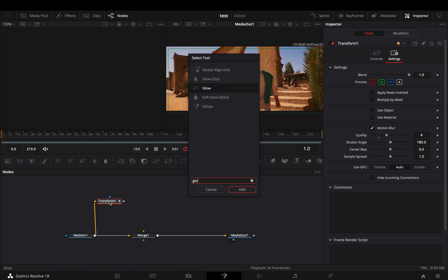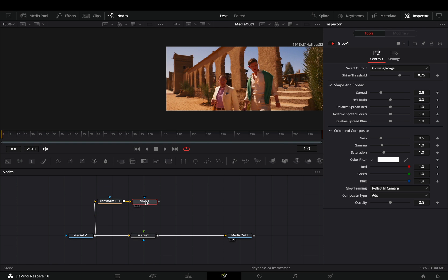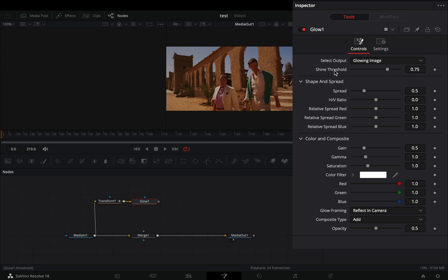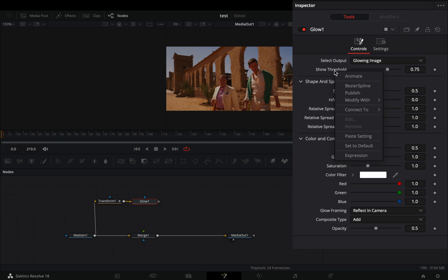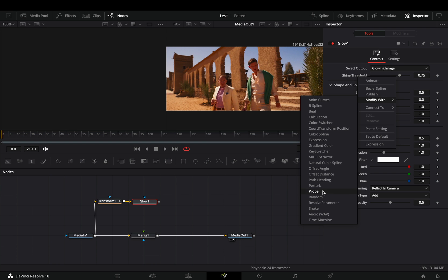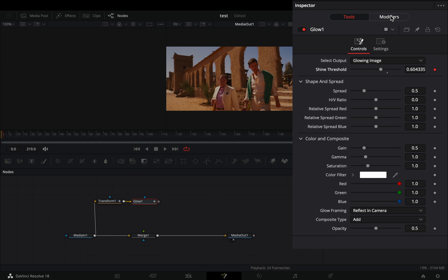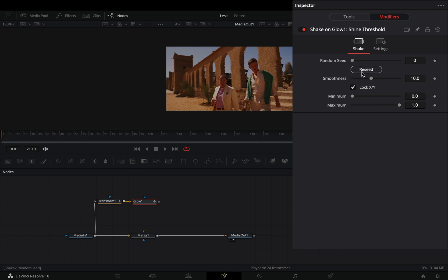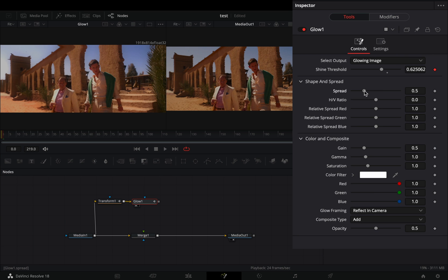Add a glow node after the transform. Right click to the shine threshold and select to modify it with shake. Go to the modifiers tab and bring down the smoothness slider. Back to the tools tab, adjust the spread slider to your liking.